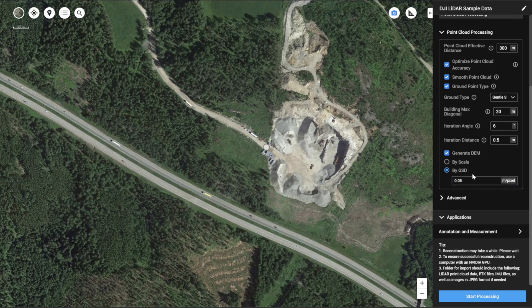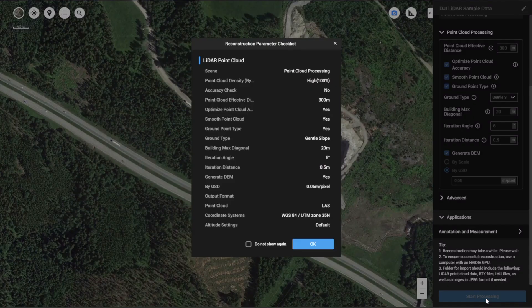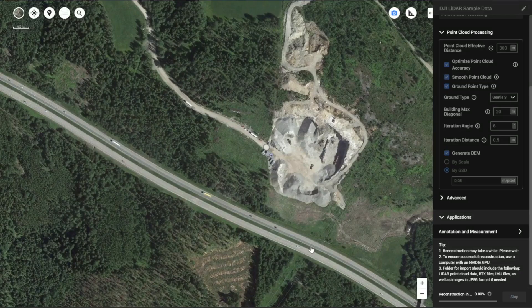Once you select your resolution, simply select 'Start Processing', confirm your settings, and then select OK to output your digital elevation model. I will fast forward this process and meet you later.